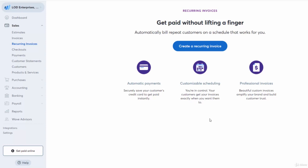We're here in Wave Apps, which is a free service and free platform for payments. I highly recommend it. All you have to do is sign up, get your username and password, then connect your bank account and you should be good to go.